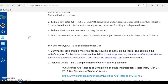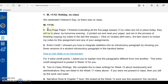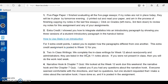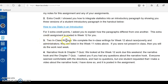I'm scrolling back down to week 12 to learn what we did. So we covered the five-page paper. We also had extra credit — I showed you how to integrate statistics into an introductory paragraph by showing you three versions of a student introductory paragraph in the handout below. That was three points extra credit. We also had our two in-class writings that we began last week and completed. We also have the narrative hook and the chapter 7 quiz, which I covered for you. They are in modules and they are due this weekend.